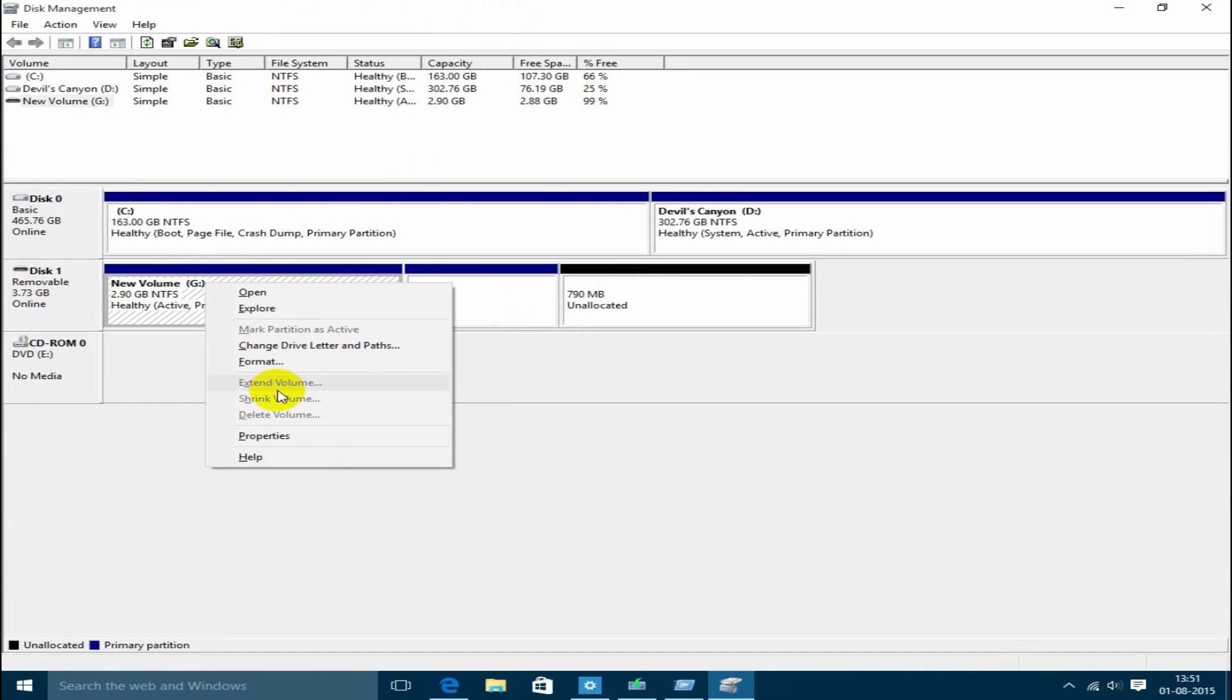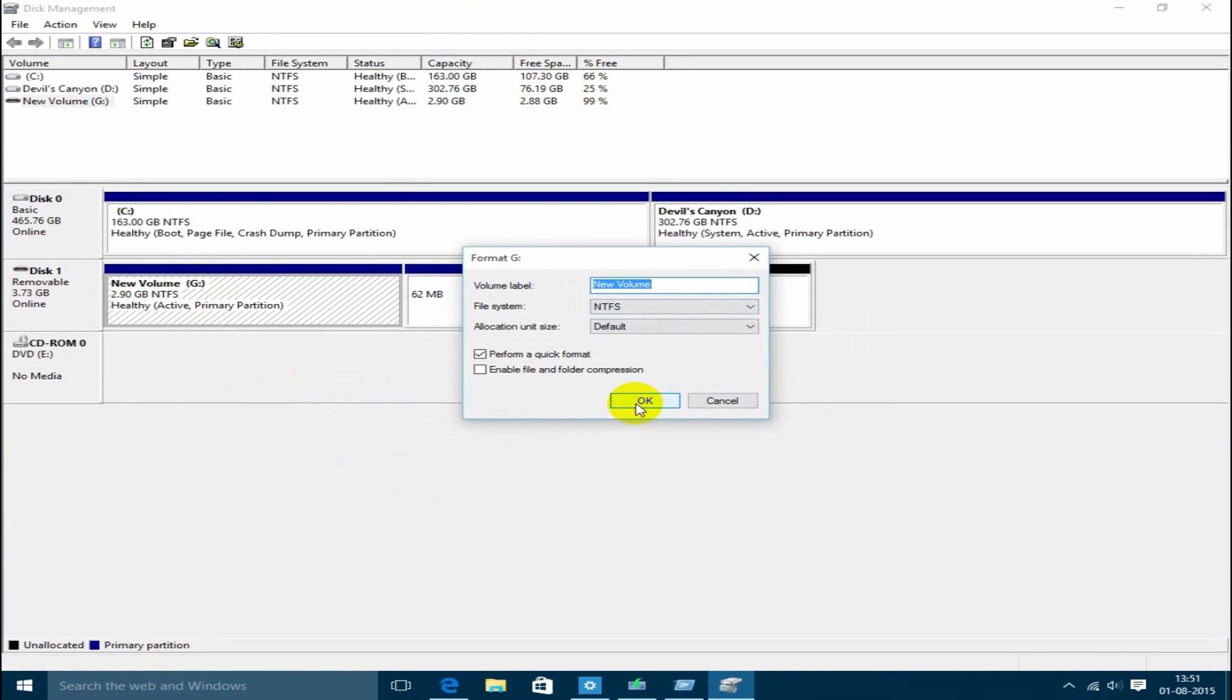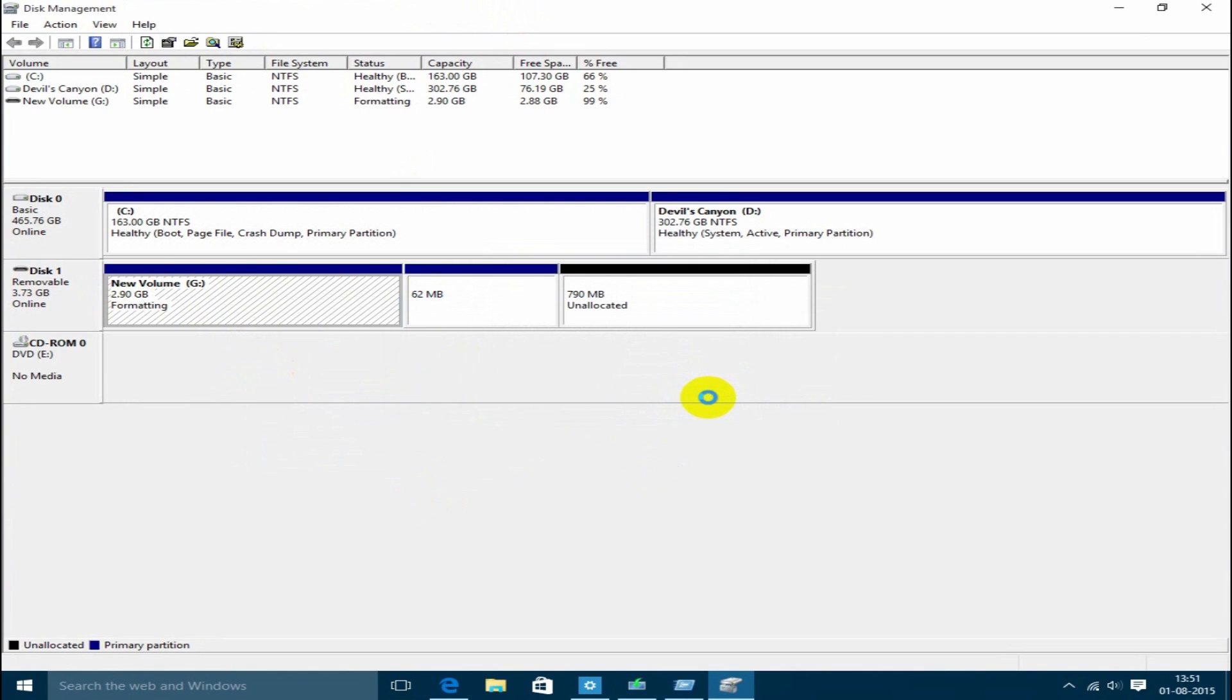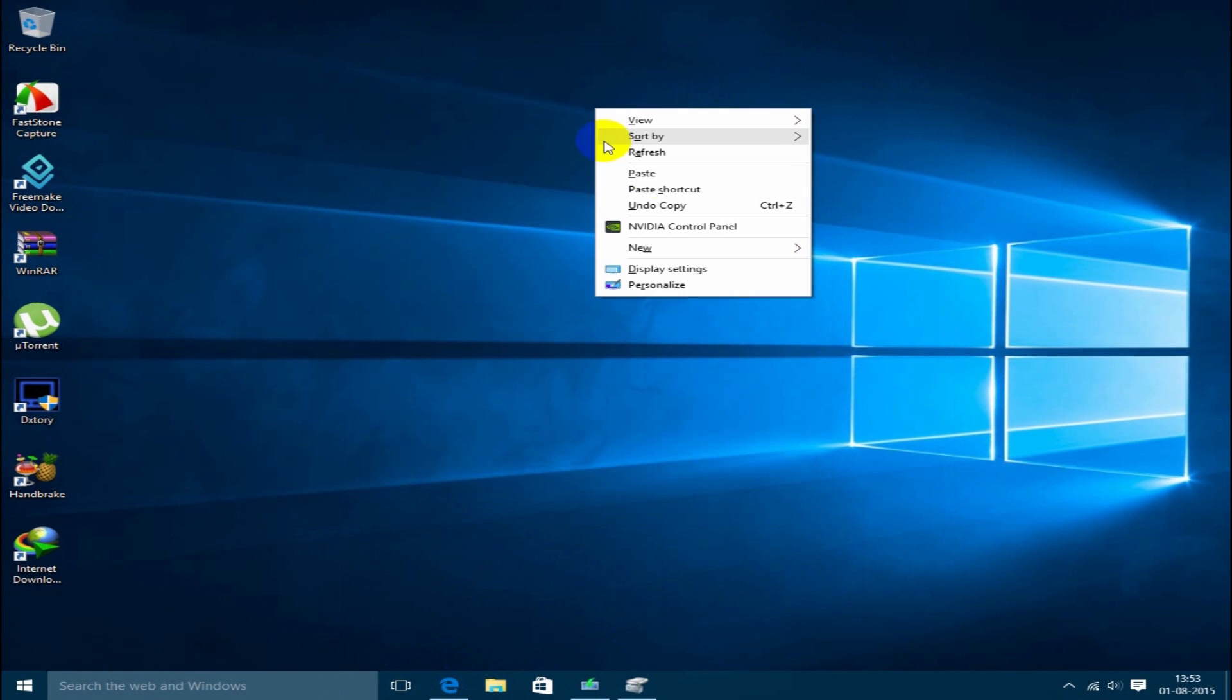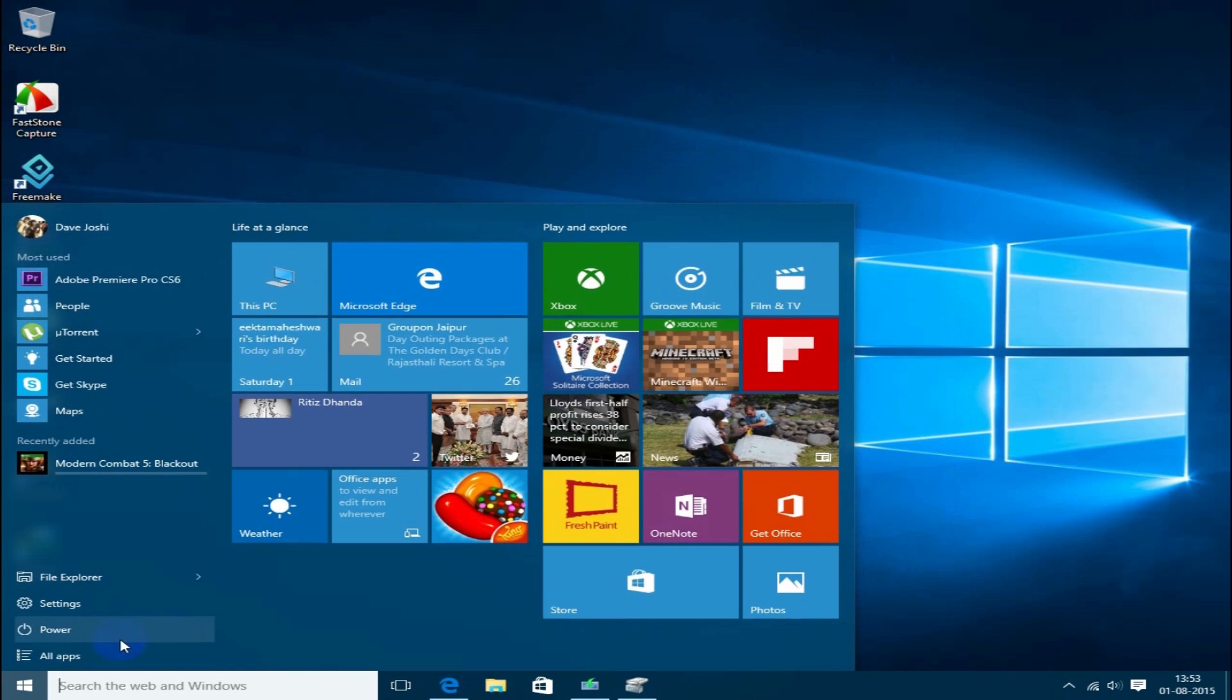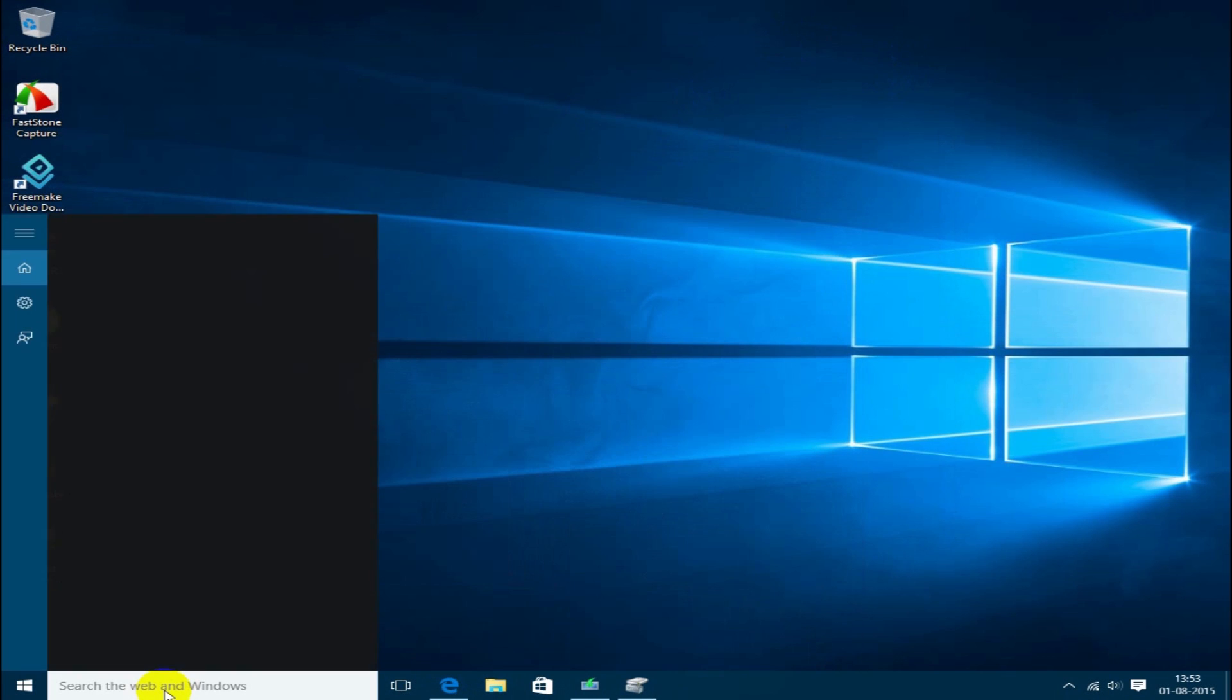It's just, you know, sometimes it happens. So to fix this, just go into the search bar, type in diskpart, and there will be a command prompt window.